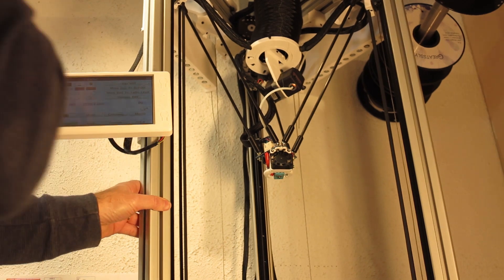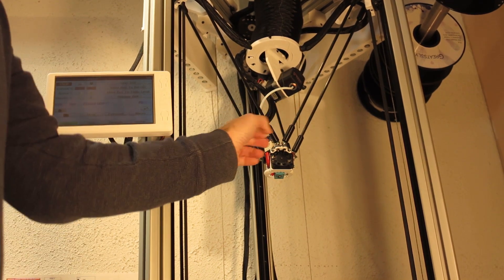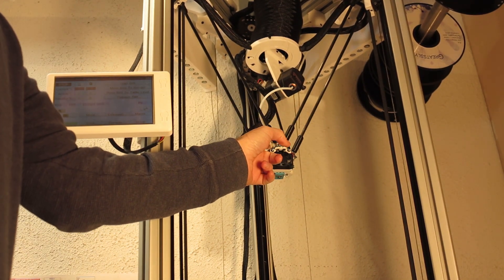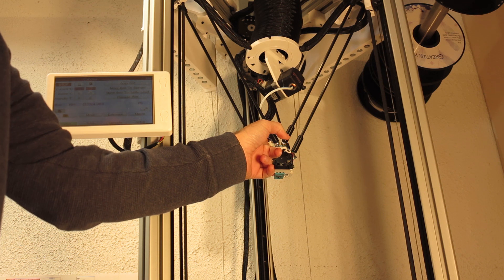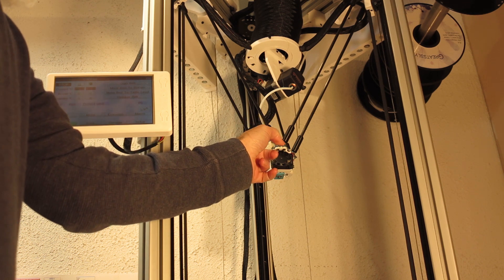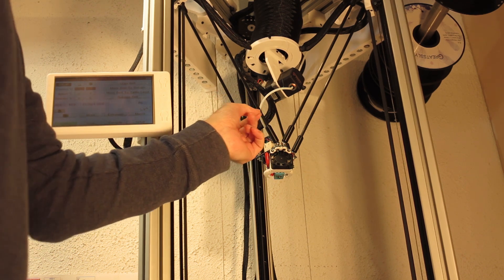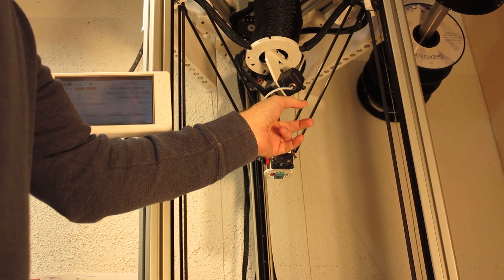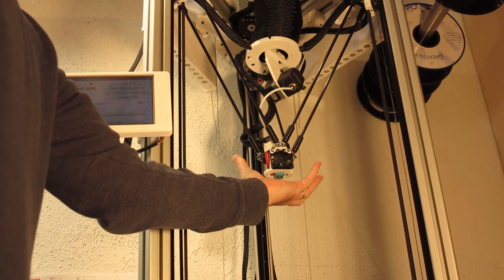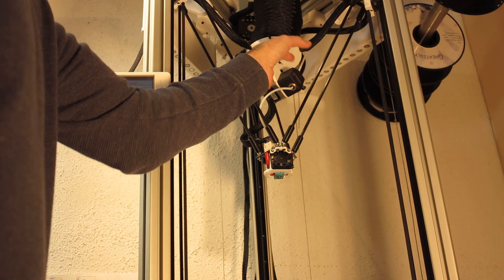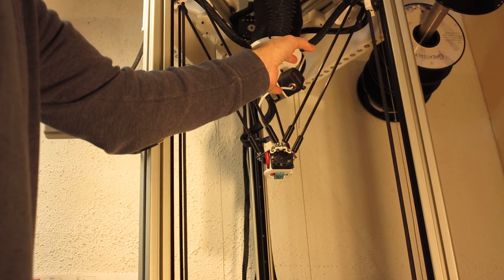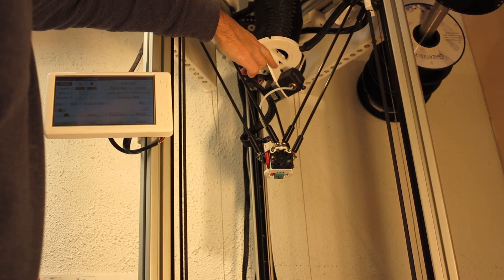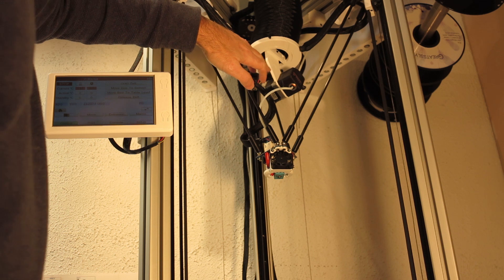The Delta Smart Effector has two plugs that can be unplugged. Theoretically, I could pull out the Bowden tube, but I don't have to because I'm taking off both the effector and the extruder—in this case, the Bondtech extruder.